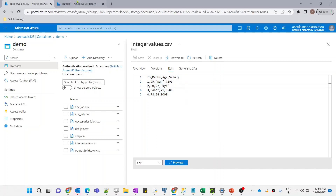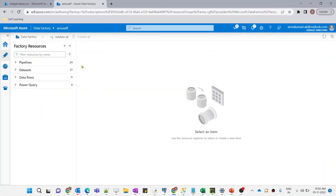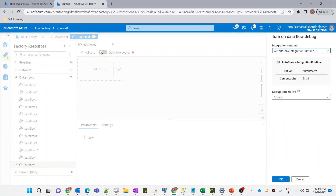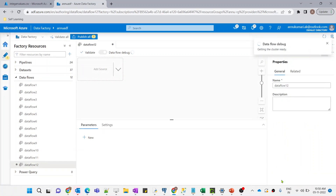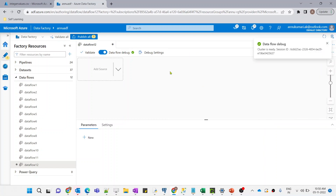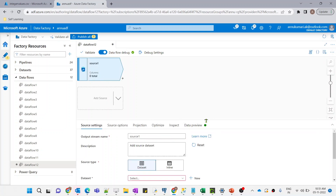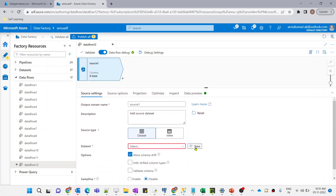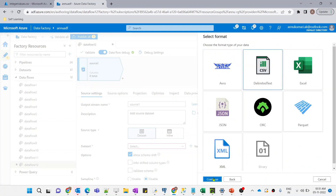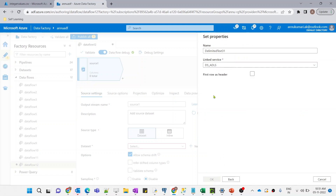Let's go to the Azure Data Factory portal and start creating the dataflow. First, we have to enable the dataflow debug option so that we can preview data during creation. Let's wait for the cluster to start. Now the dataflow debug option is ready. Let me add the source transformation and create a new dataset pointing to my Azure Data Lake Storage Gen2, selecting CSV format.